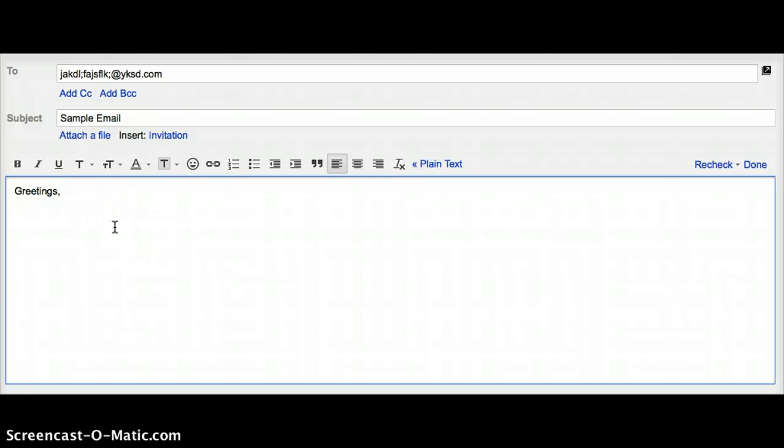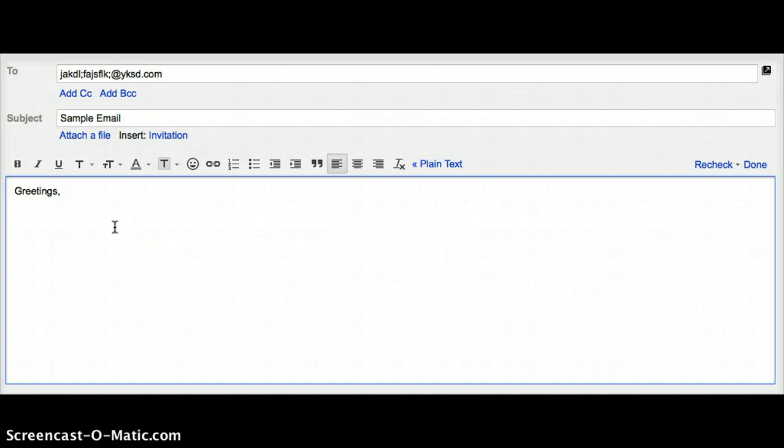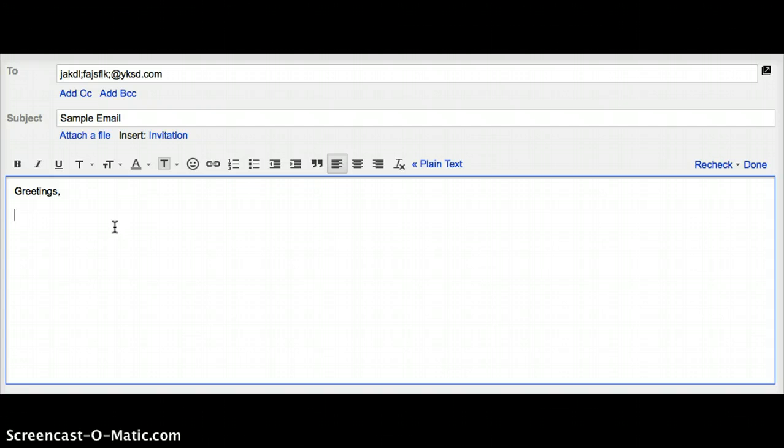After the greeting comes the body of the email. This is where you get to the point. Try to include enough details about your subject to make the purpose of the email clear. Be wary not to type too much or too little.